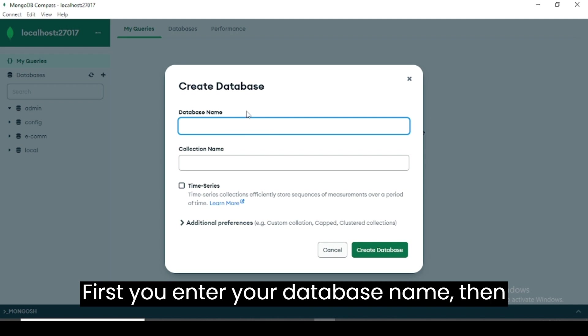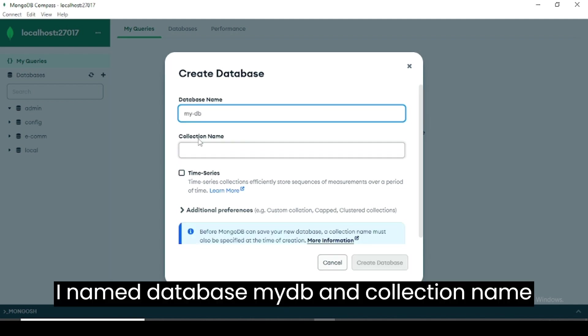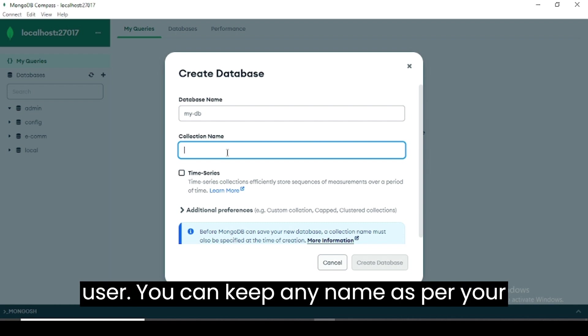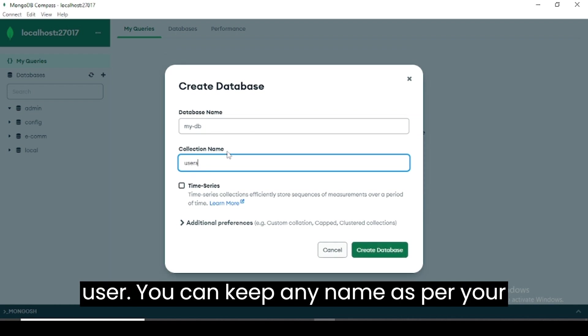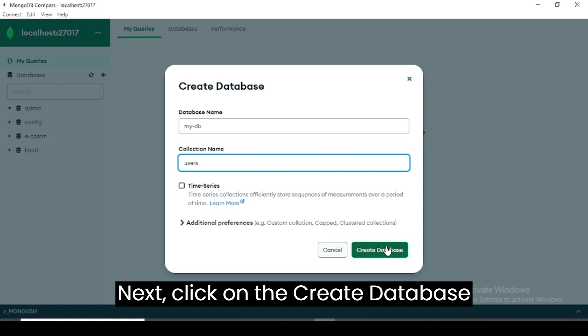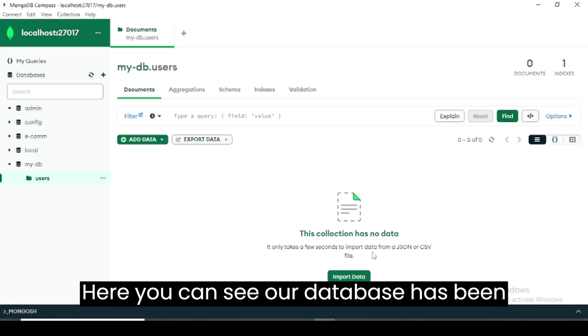First you enter your database name, then enter the name of the collection. I named the database mydb and collection name user. You can keep any name as per your requirement. Next, click on the create database button. Here you can see our database has been successfully created.